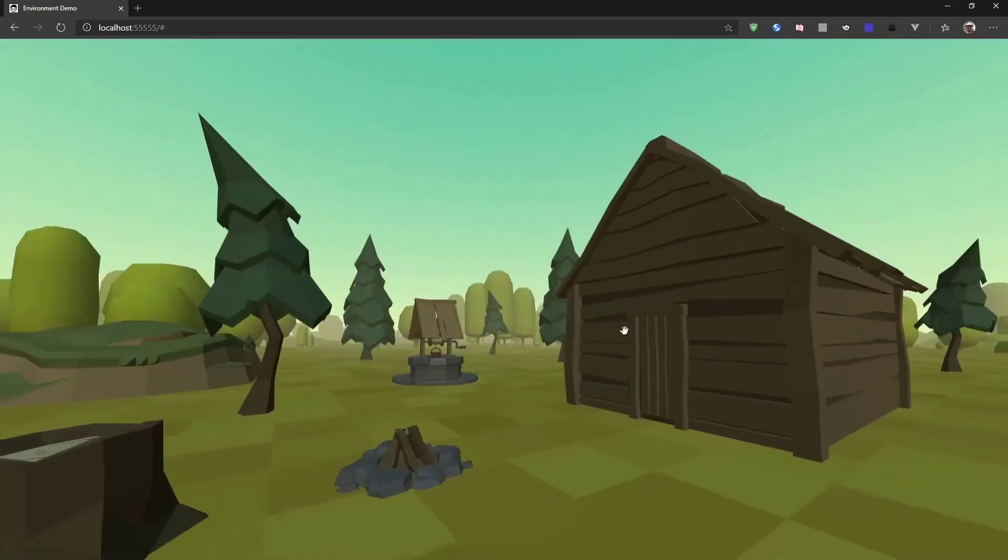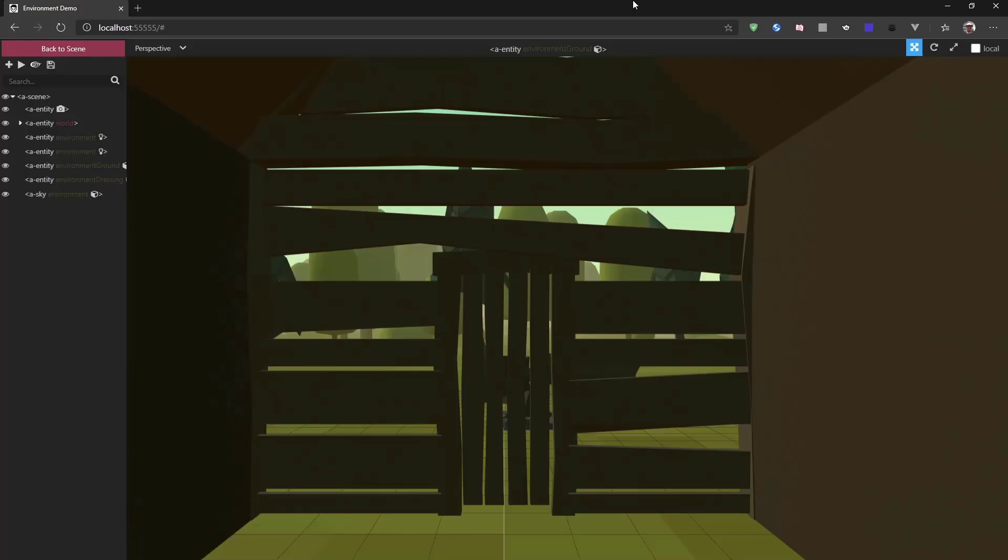So, let's switch over to the A-Frame inspector by hitting CTRL-Alt-I on the keyboard and have a look at the different presets that come with the component.